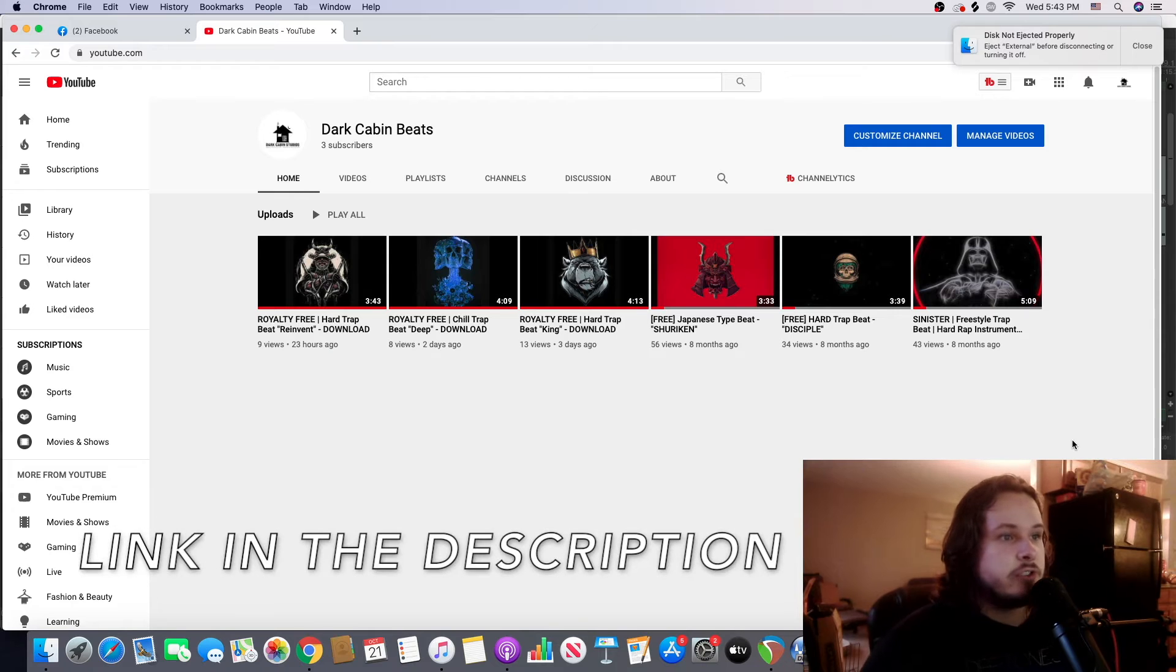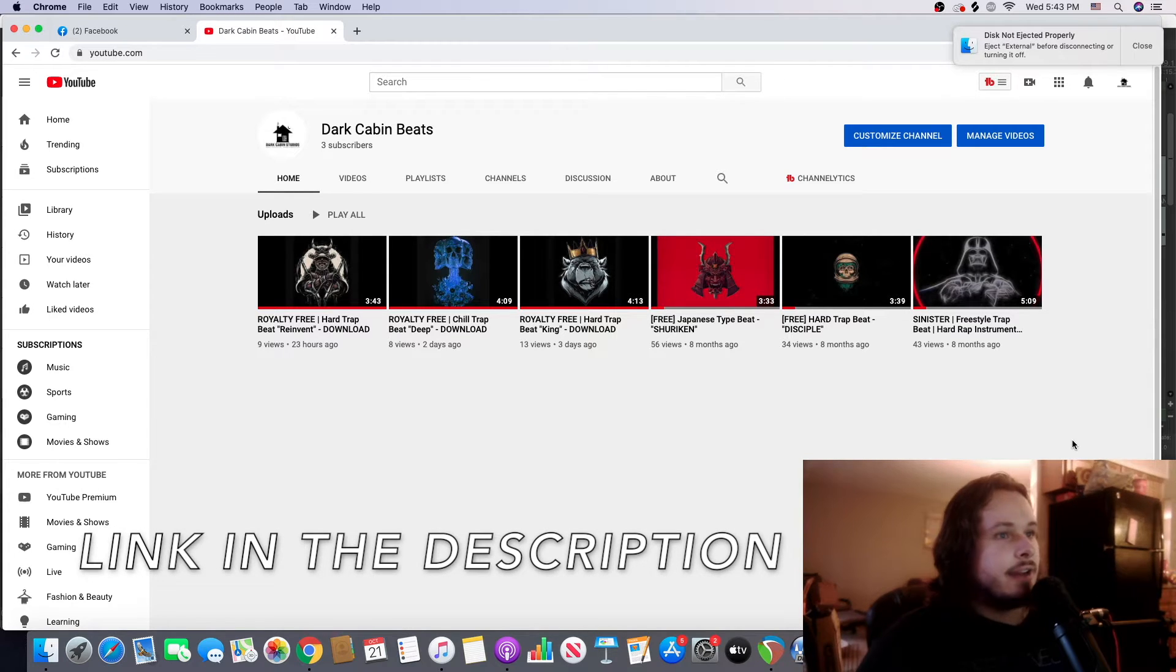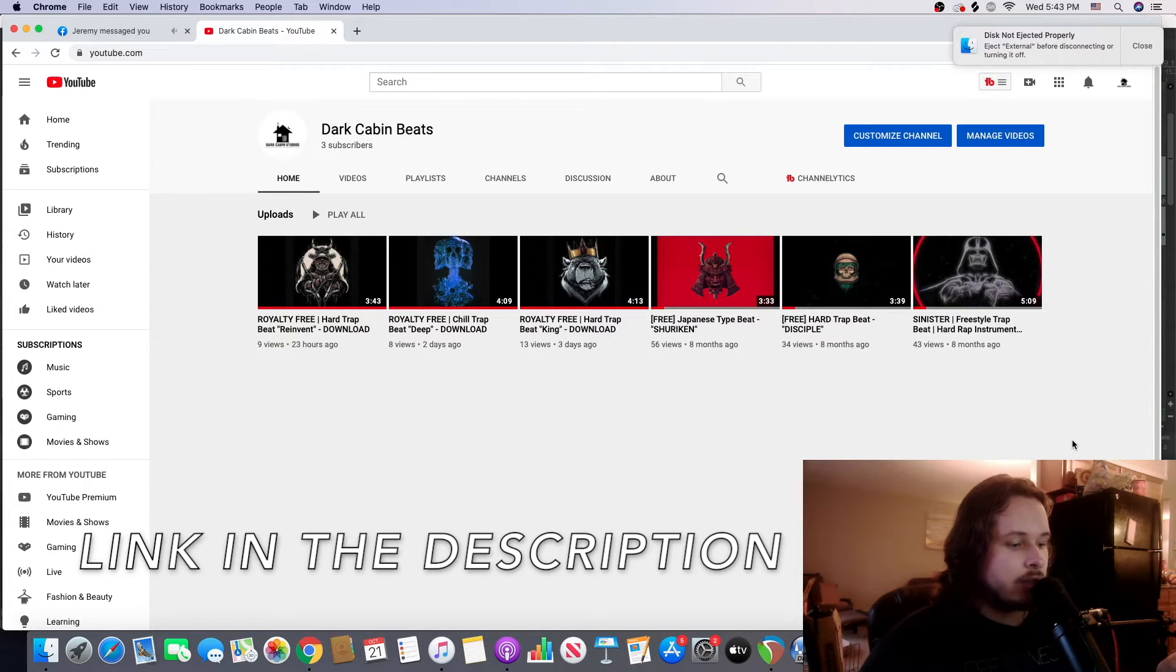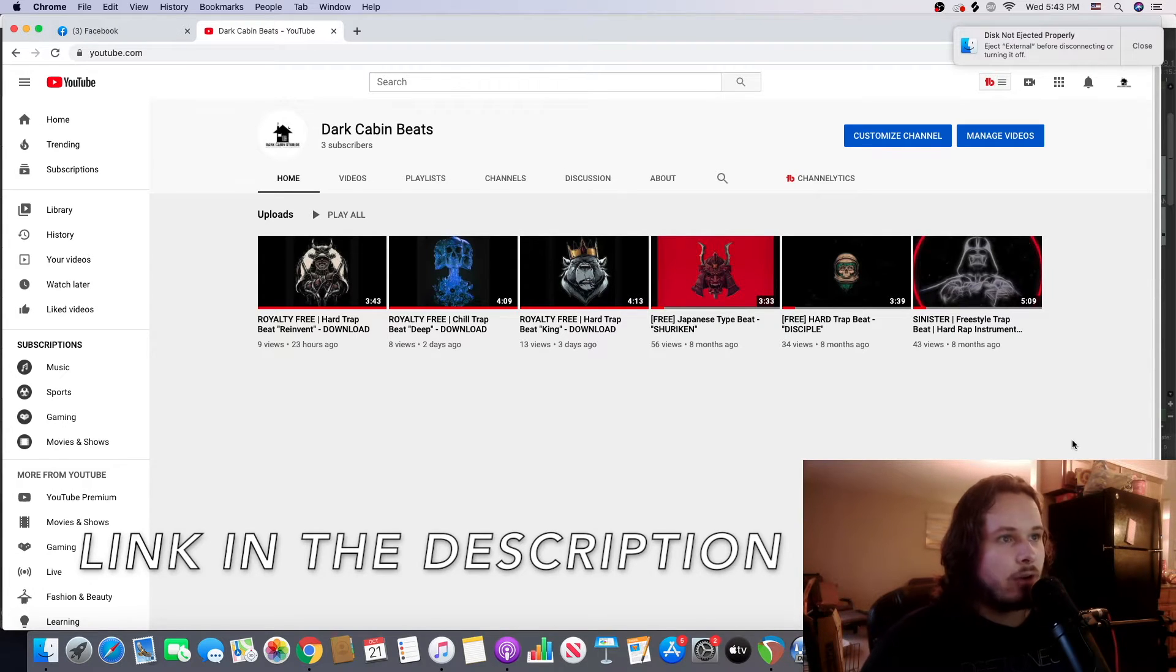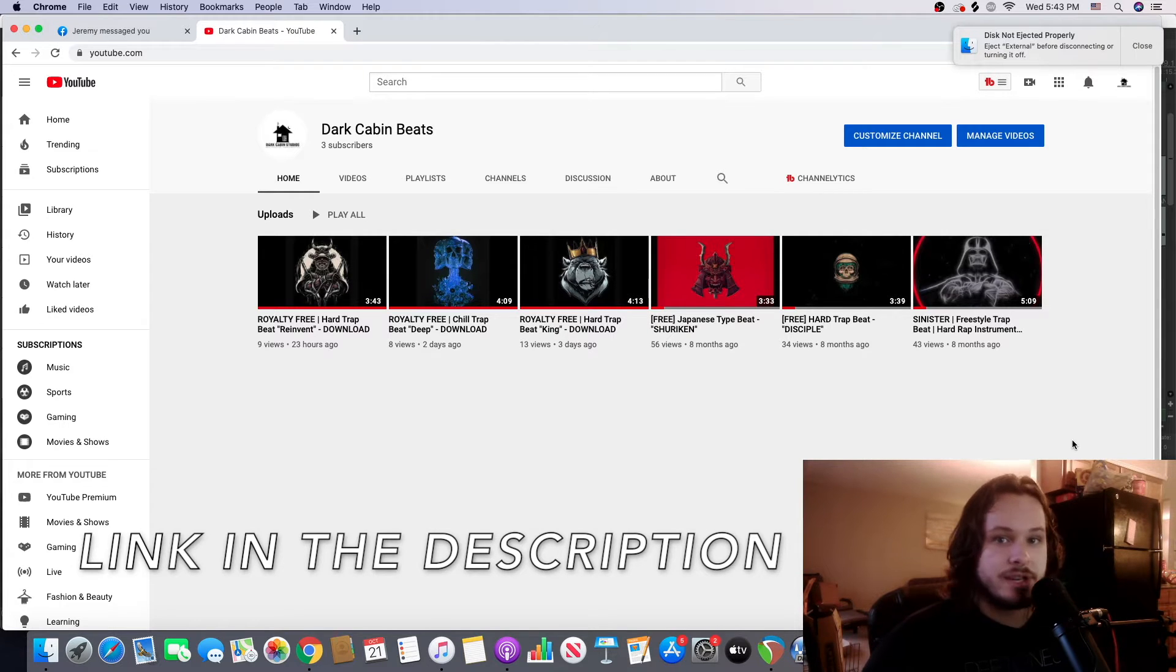Hey guys, I just released this brand new channel called Dark Cabin Beats. On this channel I'm going to be posting trap music, electronic music, anything that's not metal or orchestral, so it's going to be just electronic music essentially.